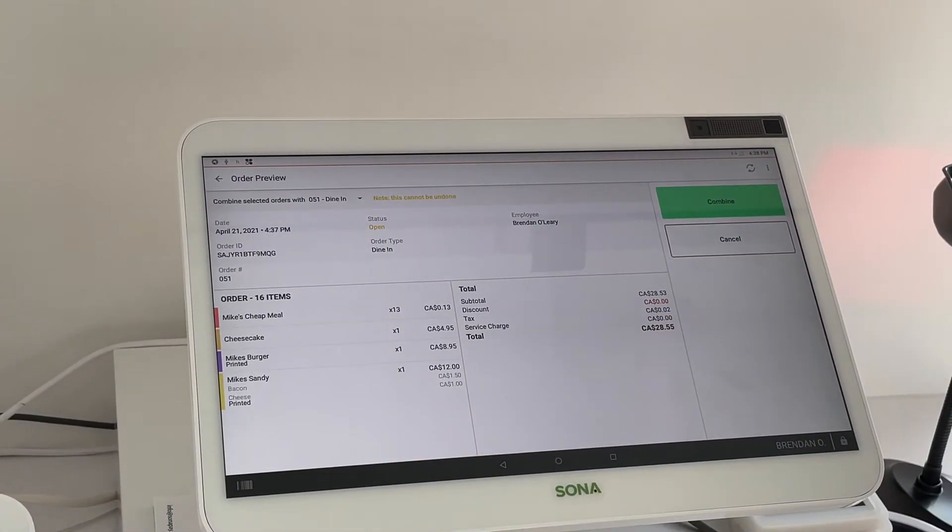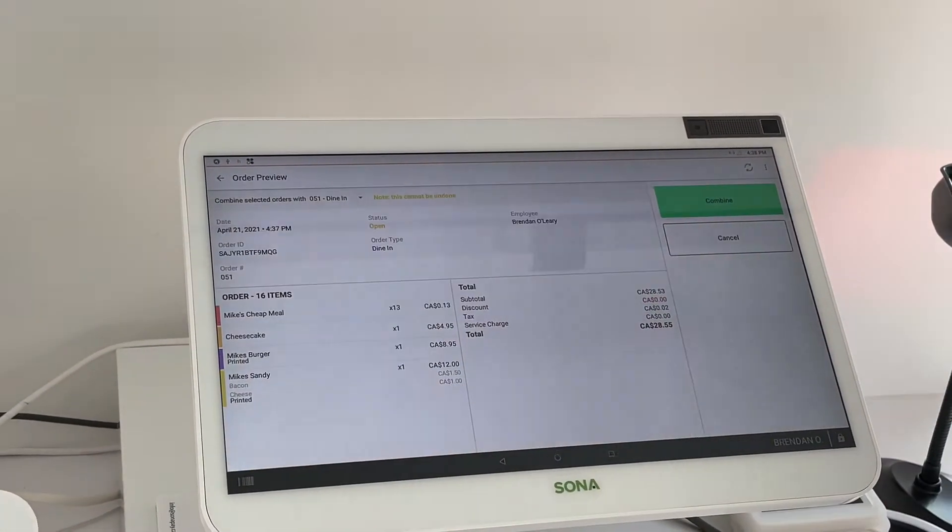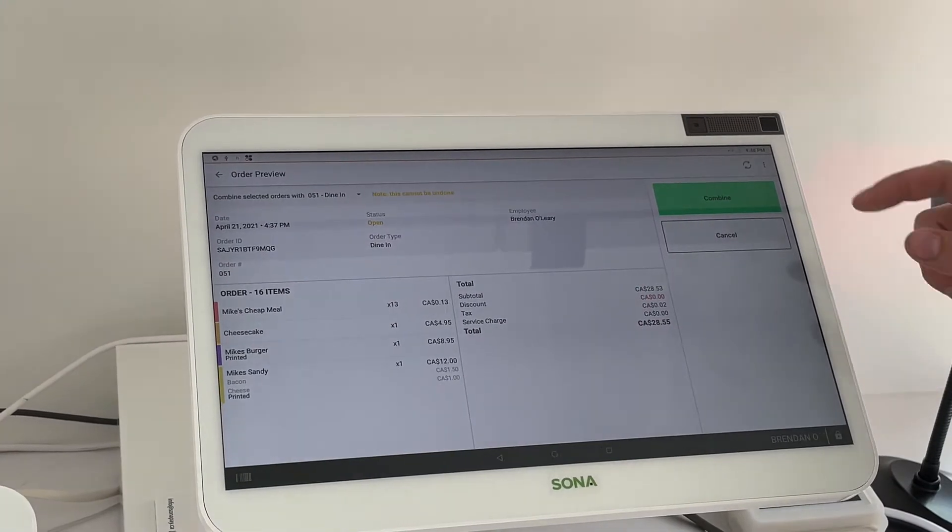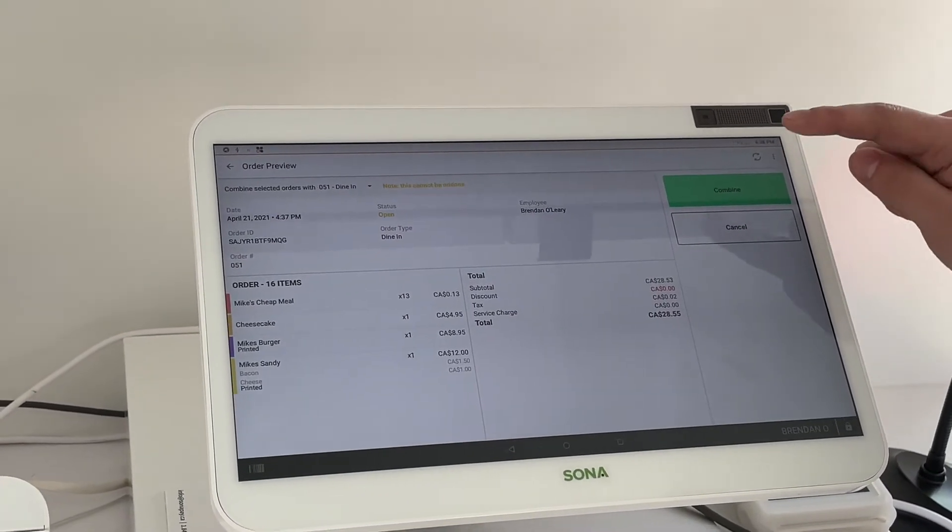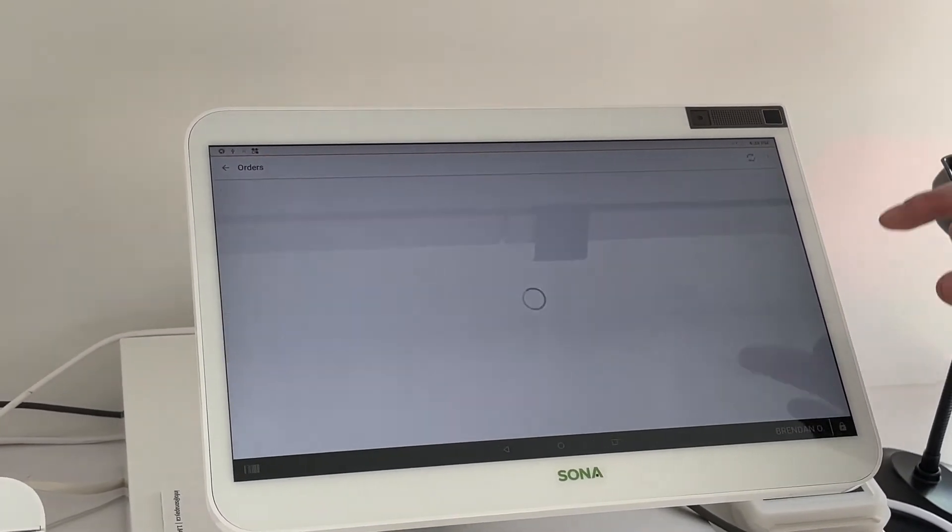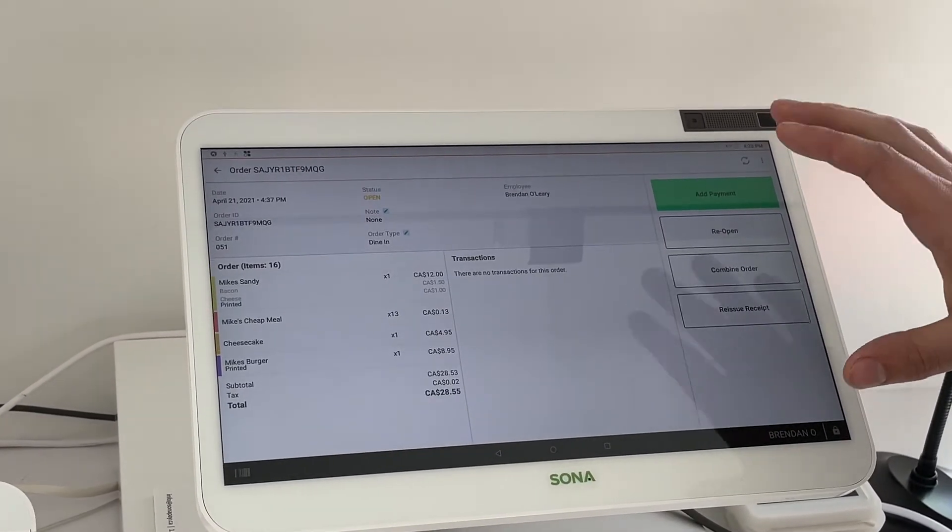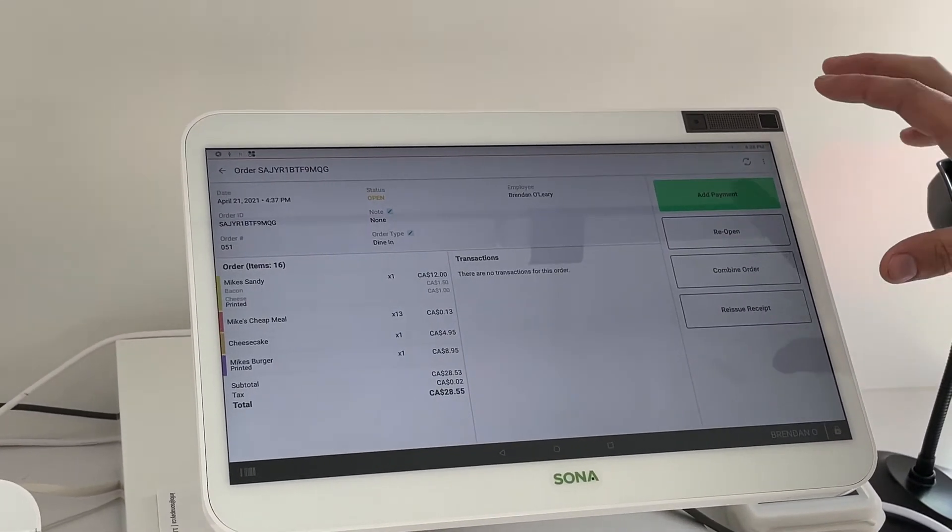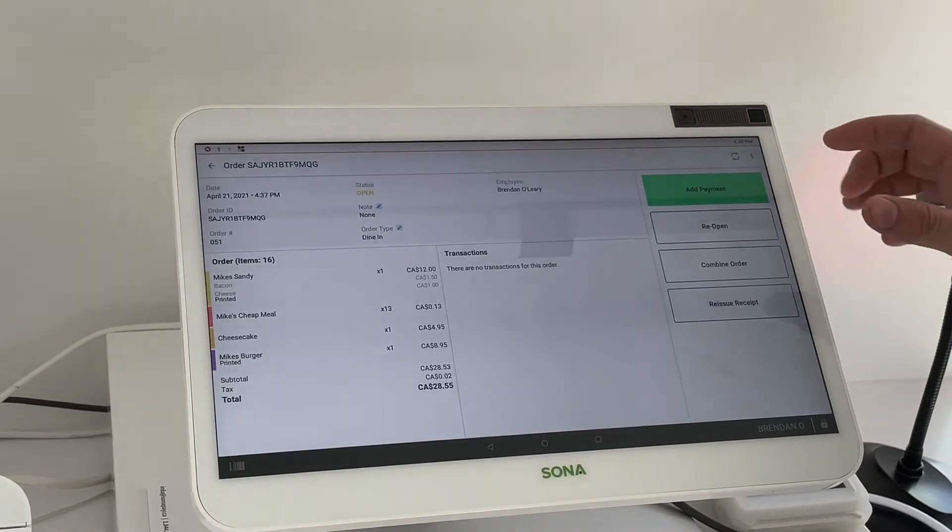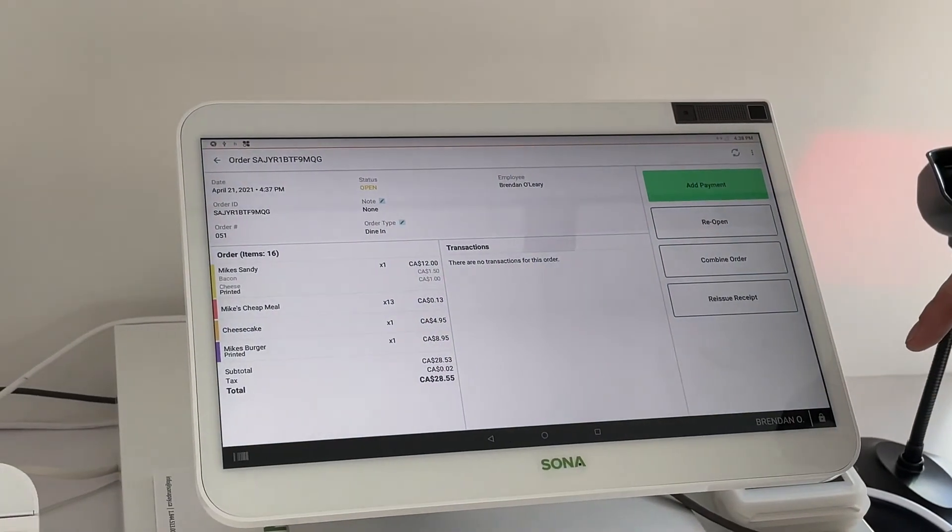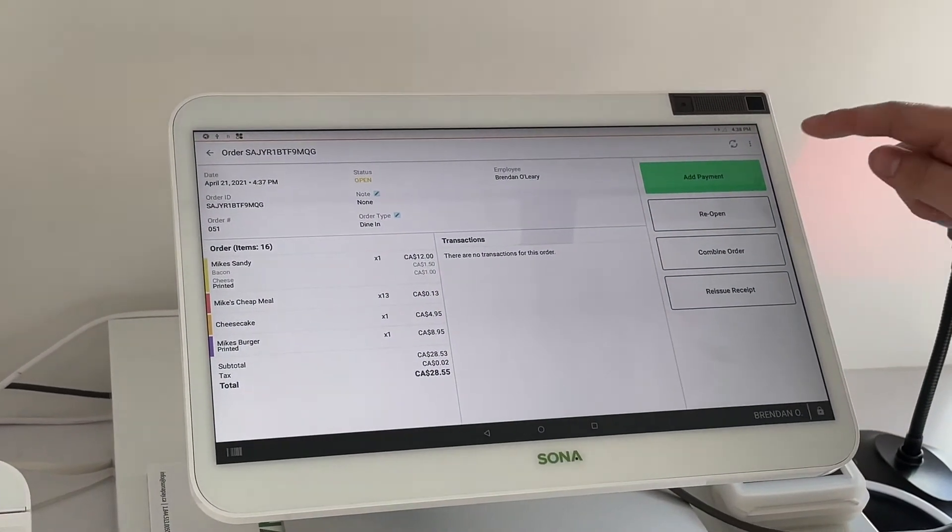Now we'll then press combine and then it's going to take us to either add the payment or you can save this order. So what we'll do for now is just actually add the payment.